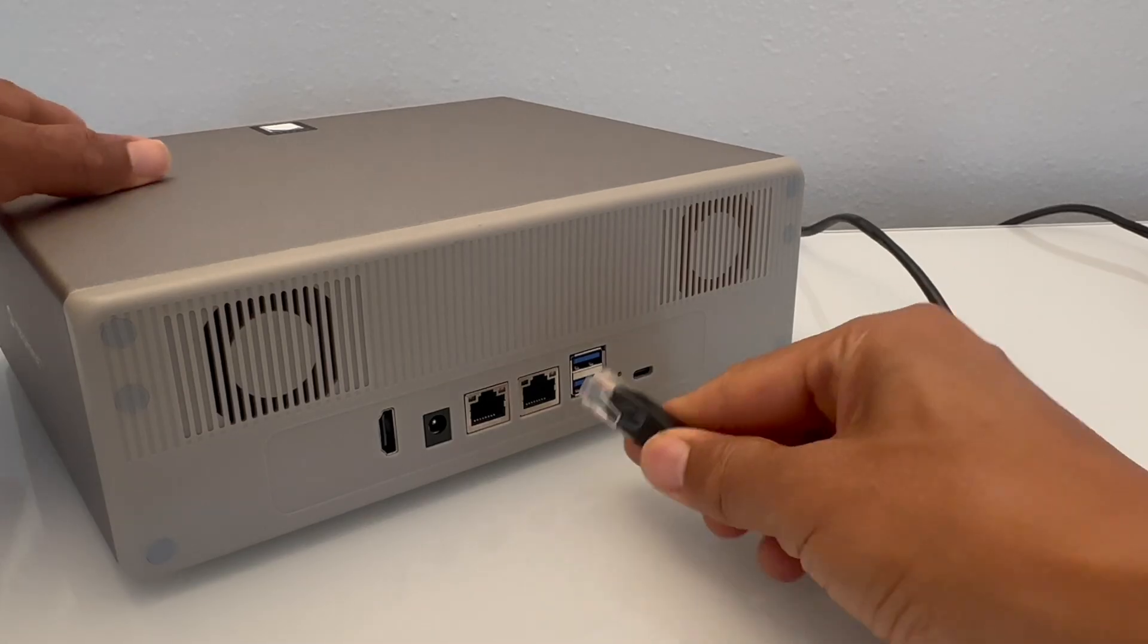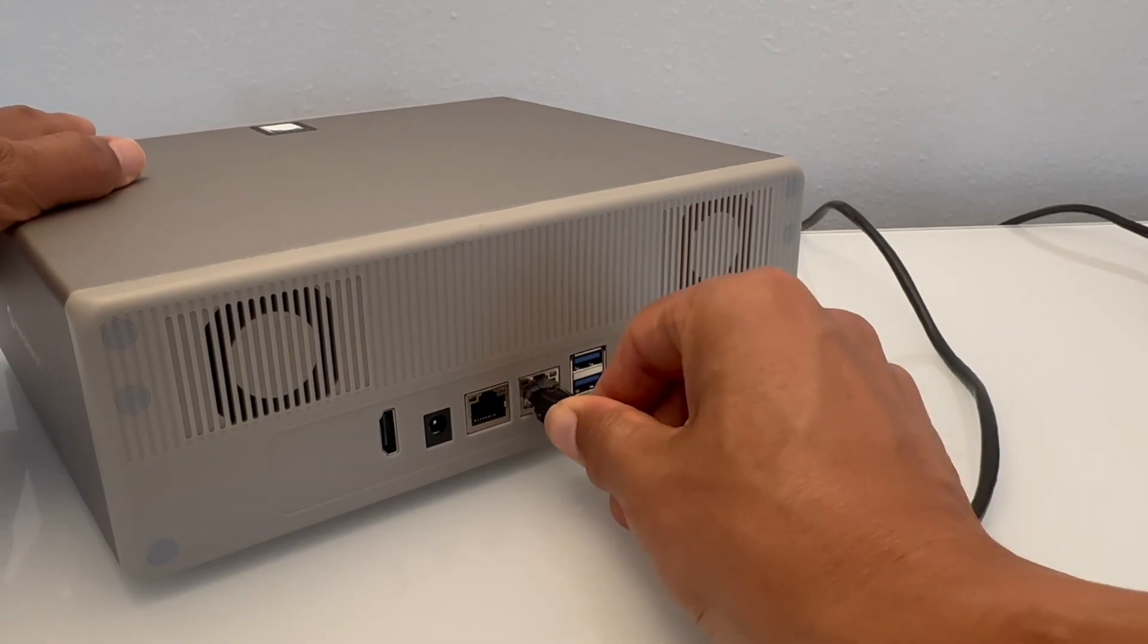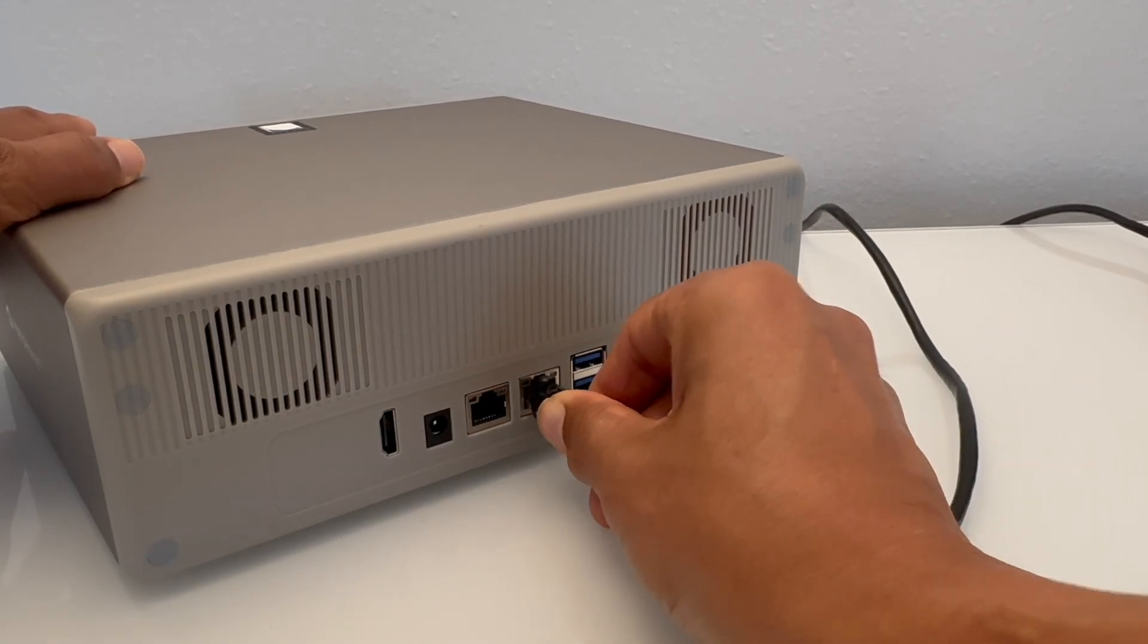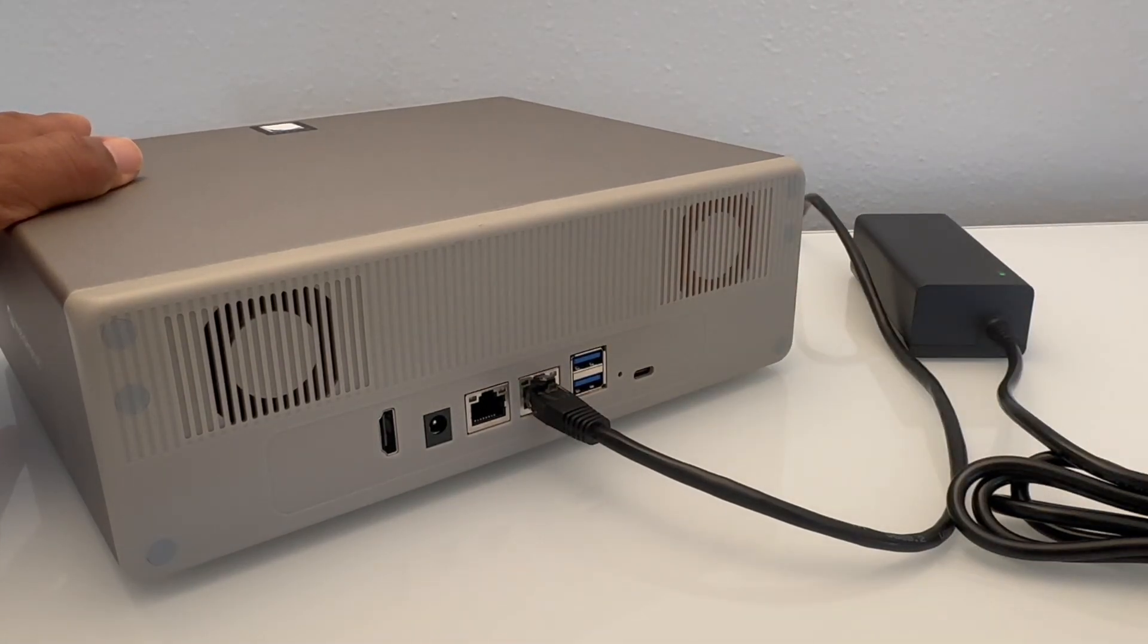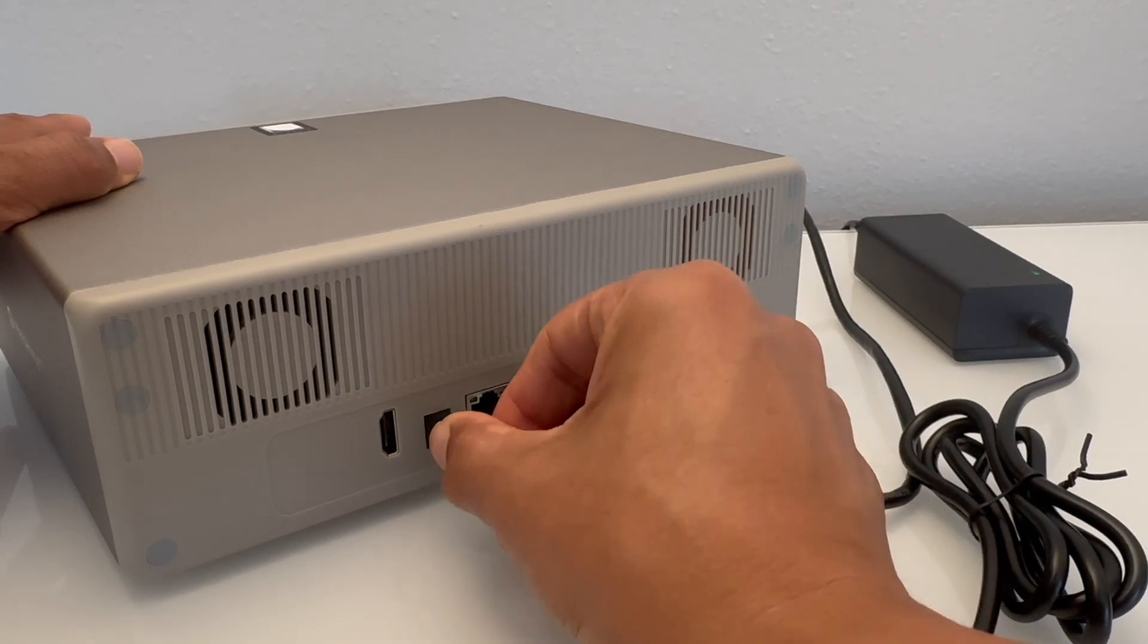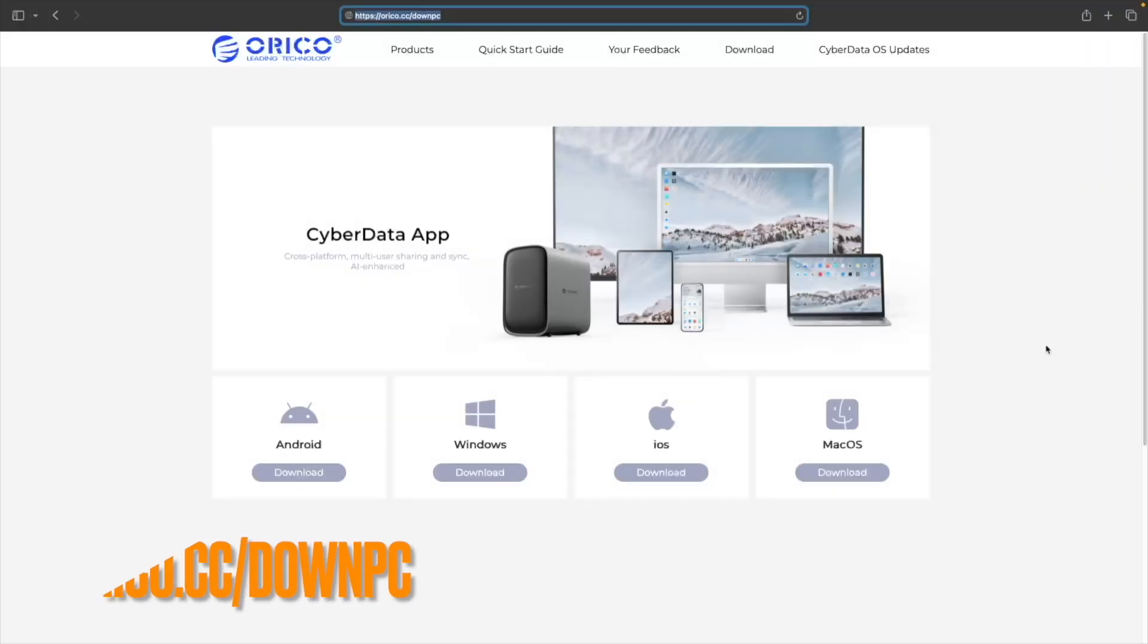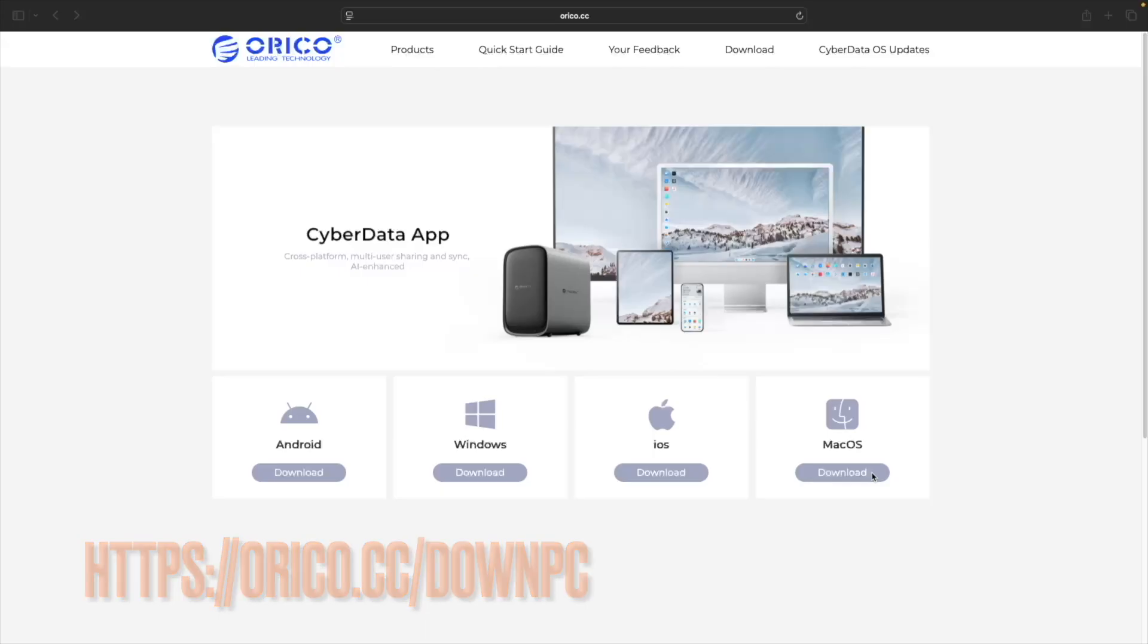Once the hard drives are installed in the MetaHome Pro, you'll need to connect it to your network, provide it power, and download the CyberData app from the link shown here on screen, and linked in the description below, or from the Apple App Store or Google Play Store.